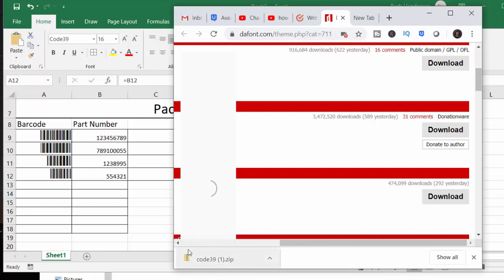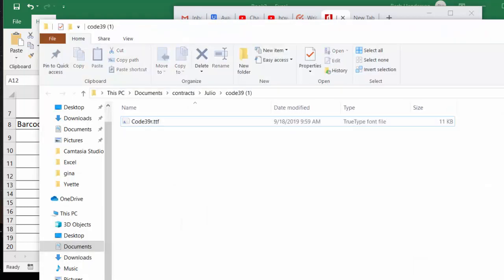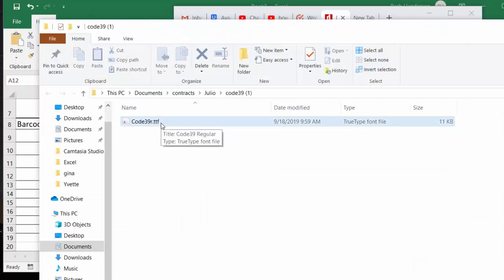And then you get a file like this, it's a zip file. So you're going to drag it over to someplace in My Documents, and then you're going to unzip it, and then you're going to right click on it.